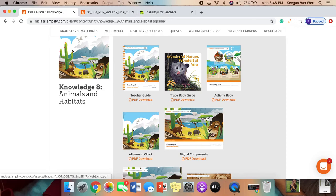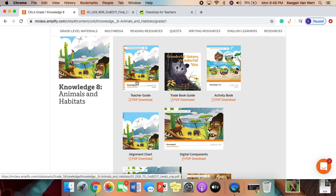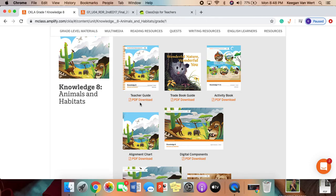And then the actual read-alouds. If you want to read the stories to your children instead of watching the video or in addition to watching the video where I read them, you may find them in the teacher guide.